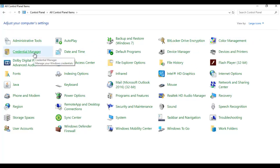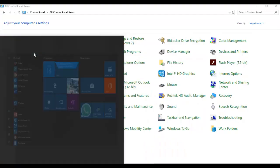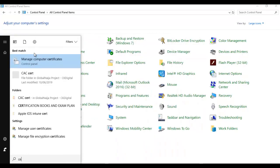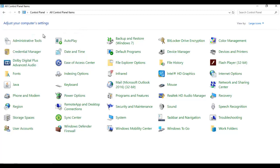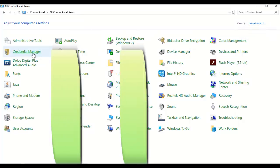If I go to the start menu and type credential manager, you can see I also have the Credential Manager here. So you can click on this Credential Manager, or you can go to the Control Panel, click view by large icons, and then click Credential Manager.